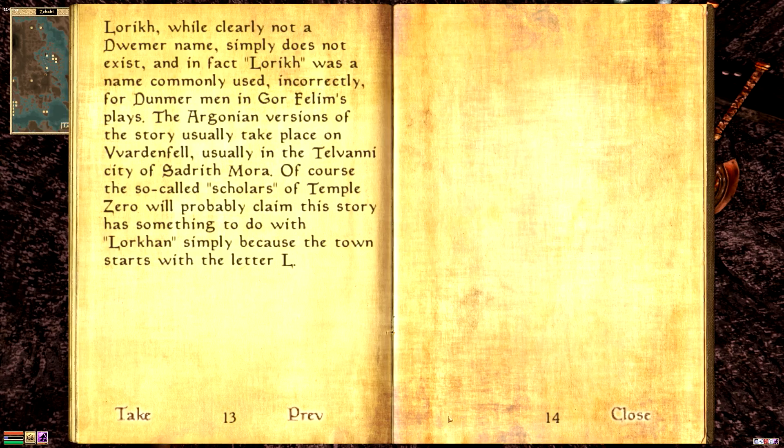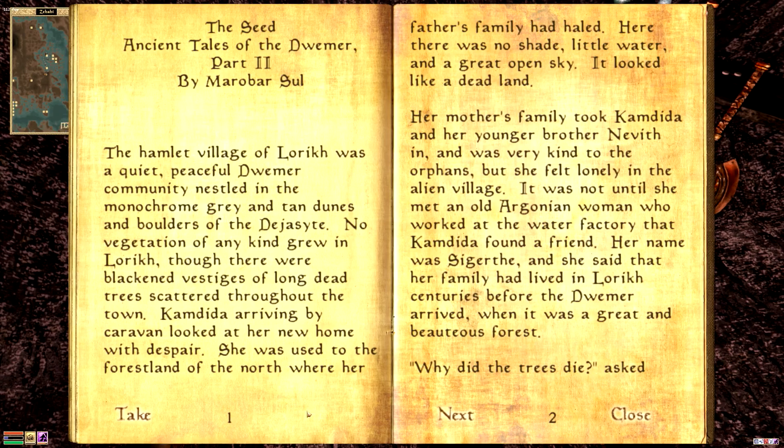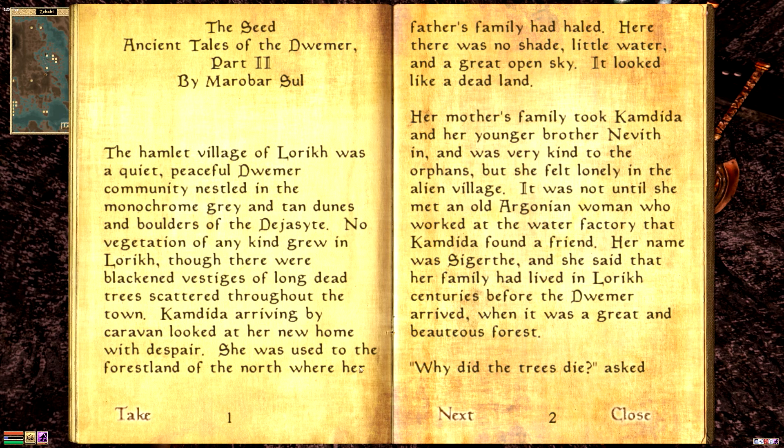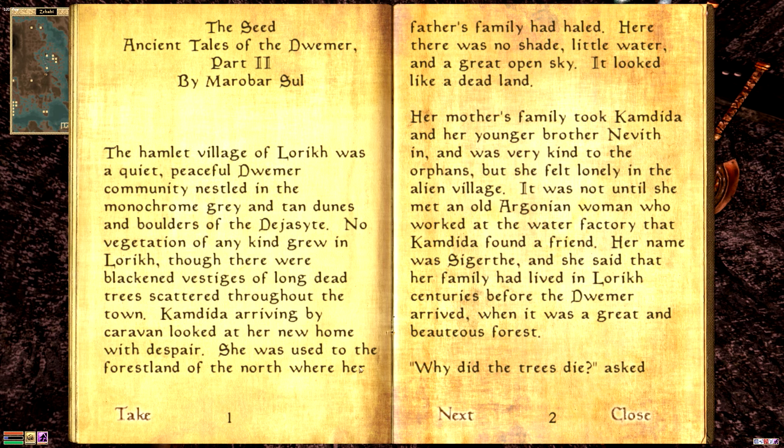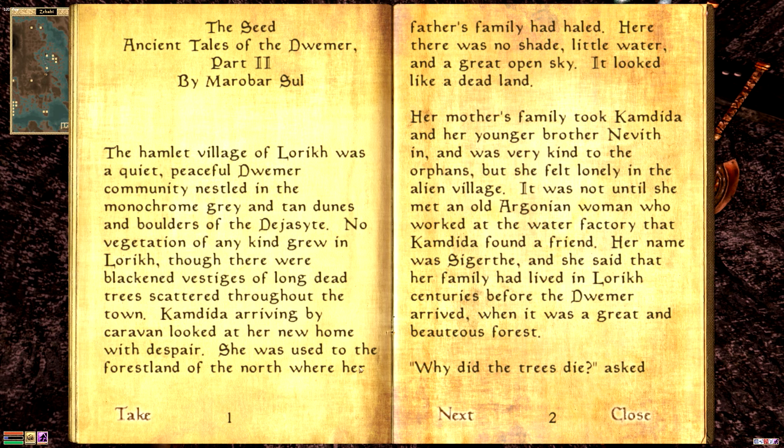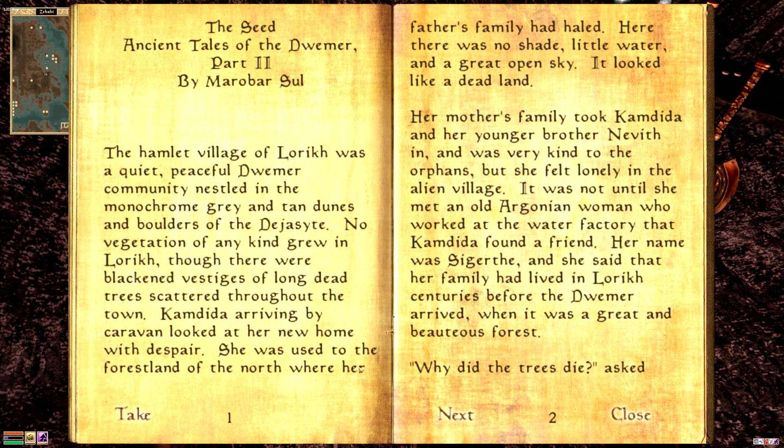It's a whole thing. But we'll go ahead and do it. Because it's a whole thing. This one is by Marabar Sul. The hamlet village of Lurik was a quiet, peaceful Dremor community nestled in the monochrome gray and tan dunes and boulders of the Dejasyit. No vegetation of any kind grew in Lurik, though there were blackened vestiges of long dead trees scattered throughout the town.